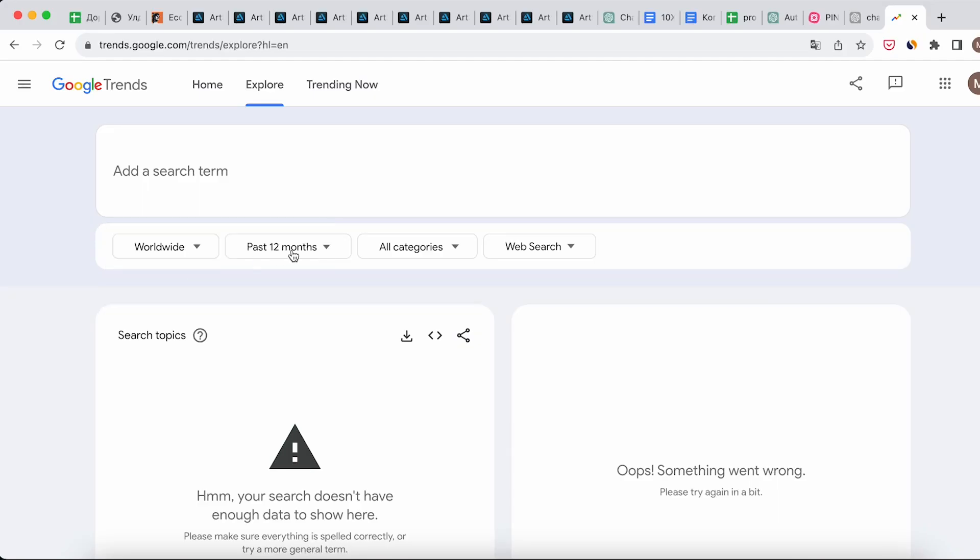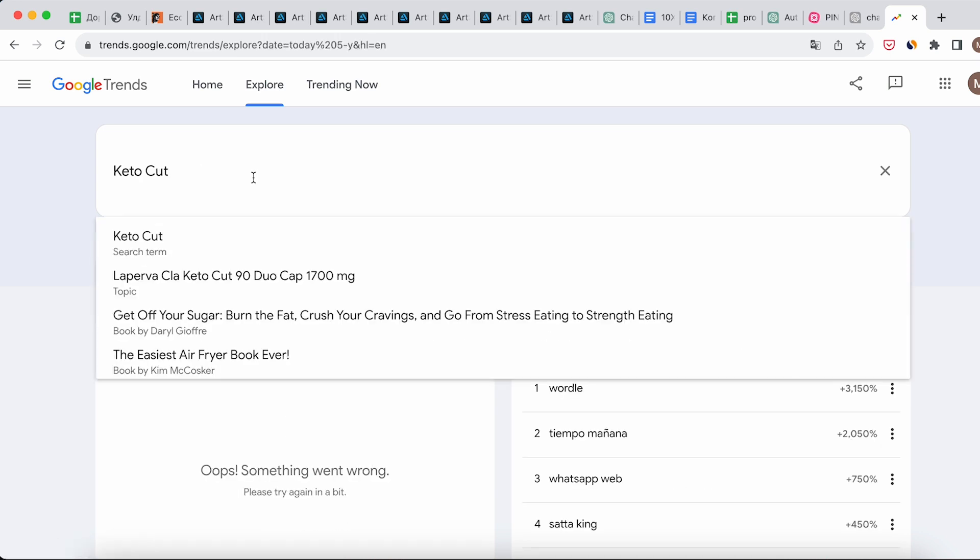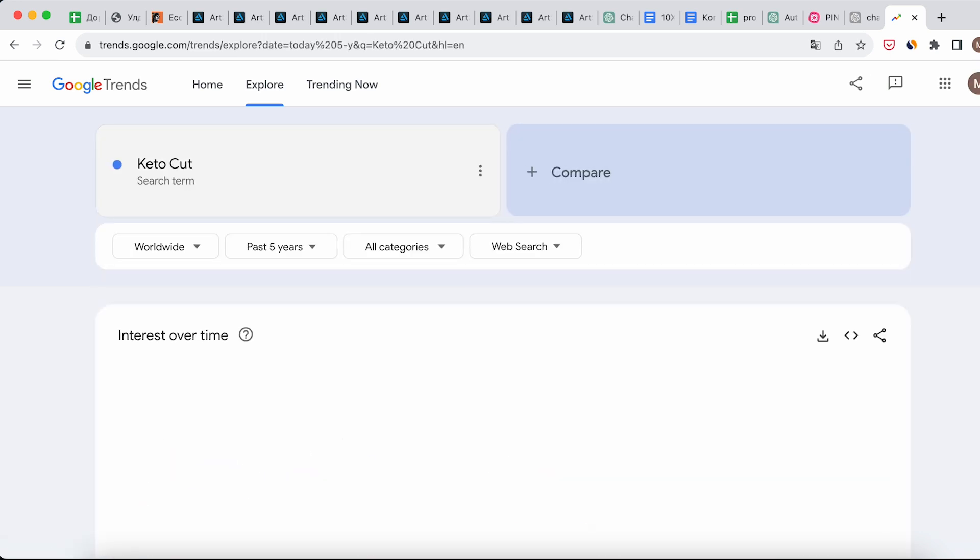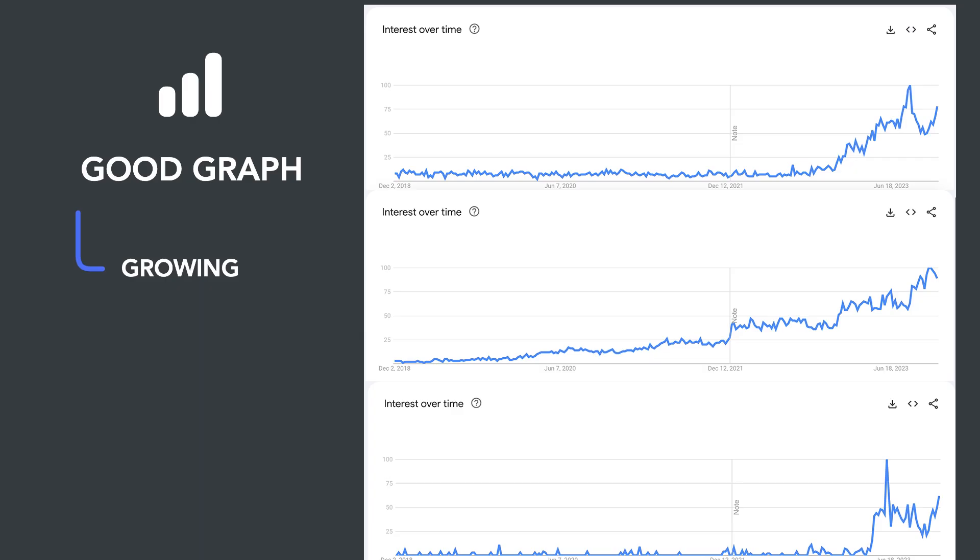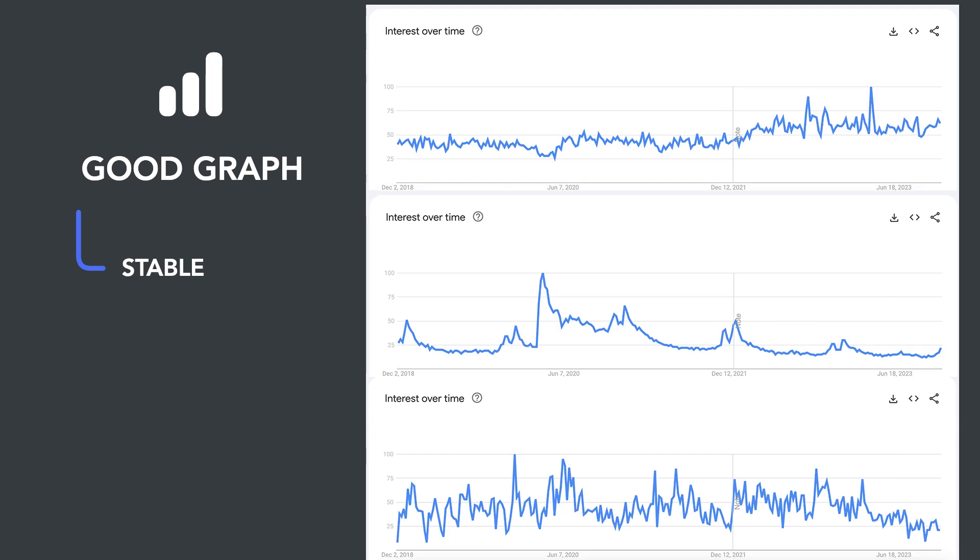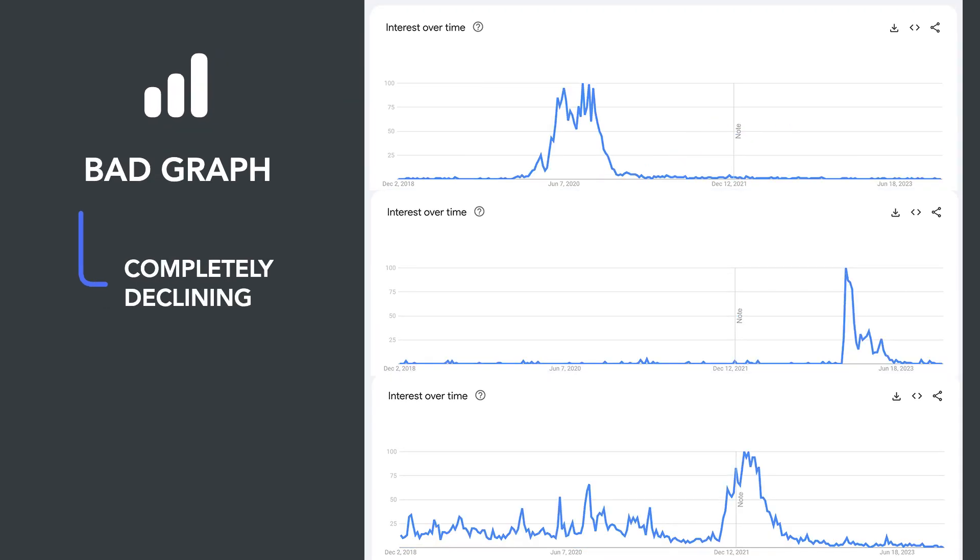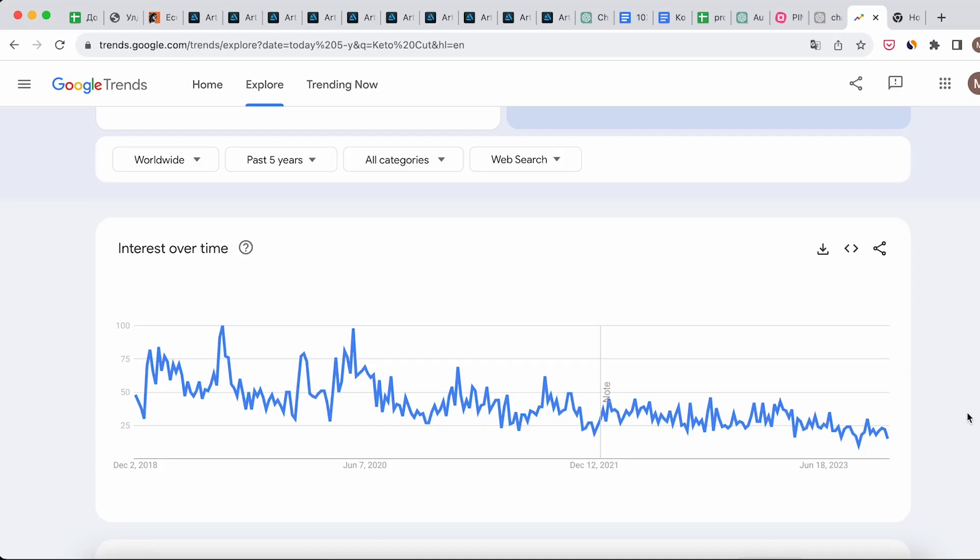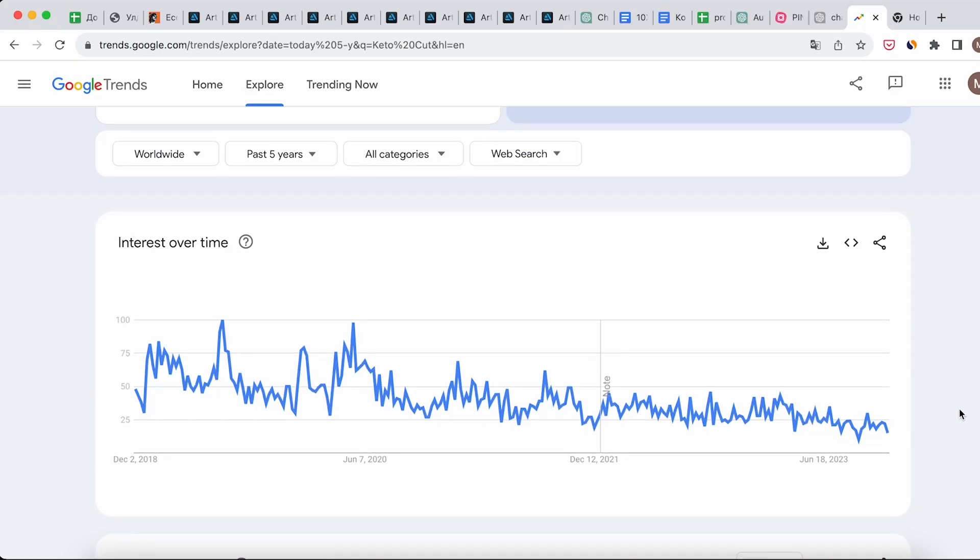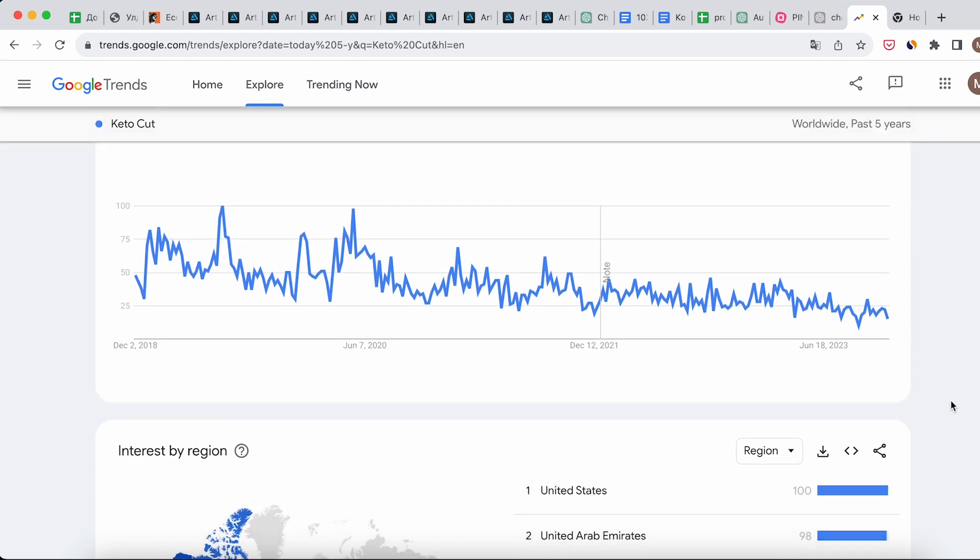Next, gauge the offer's relevance using Google Trends. Choose the region worldwide and data for the last five years. Let's first evaluate the graph. It's good if the offer has a growing or stable trend. If the graph is slightly declining, that's also acceptable. Offers with a graph showing a deep decline are not suitable for us. This indicates that the offer is already saturated and people are no longer interested in it. A very jagged and rare graph is also undesirable. This means that there is no stable demand for this offer.